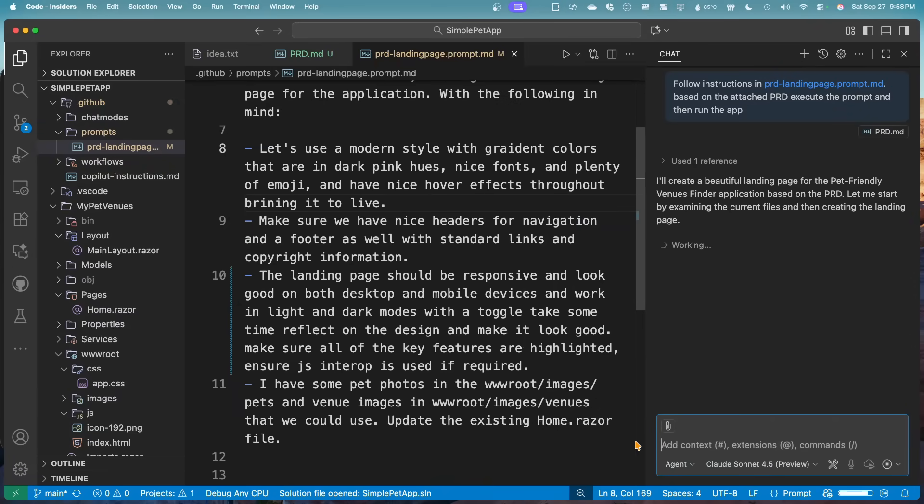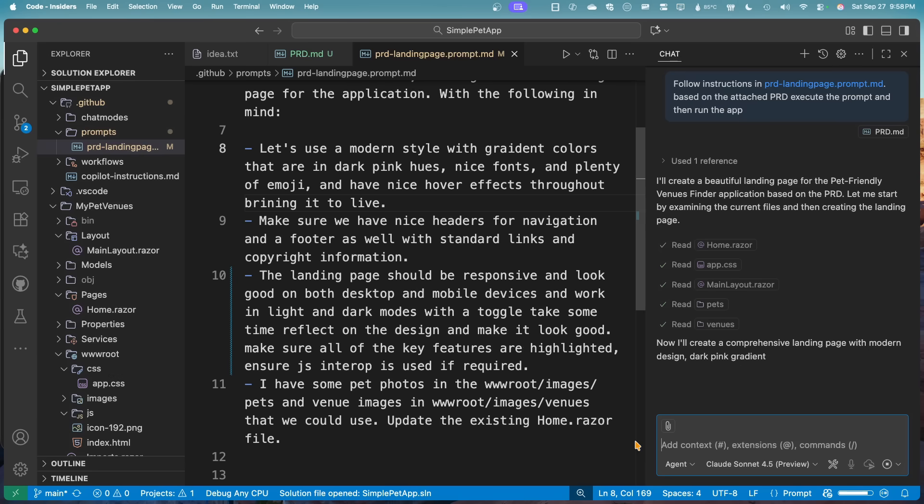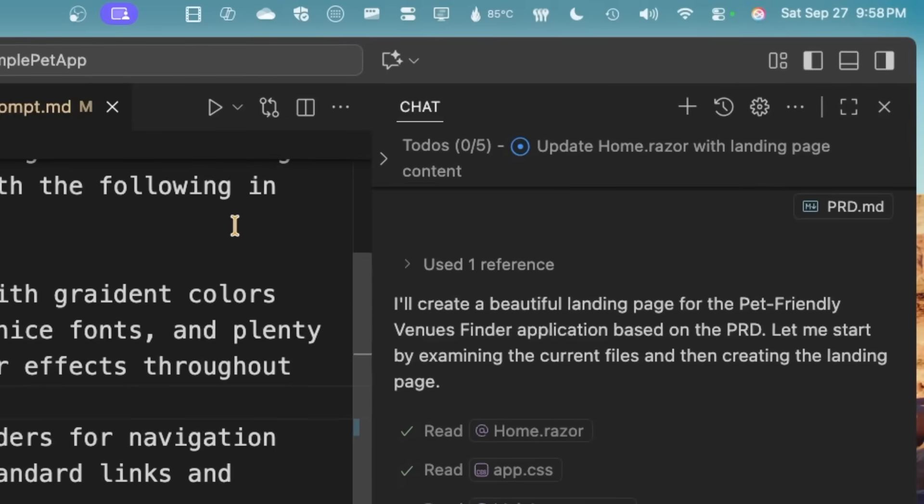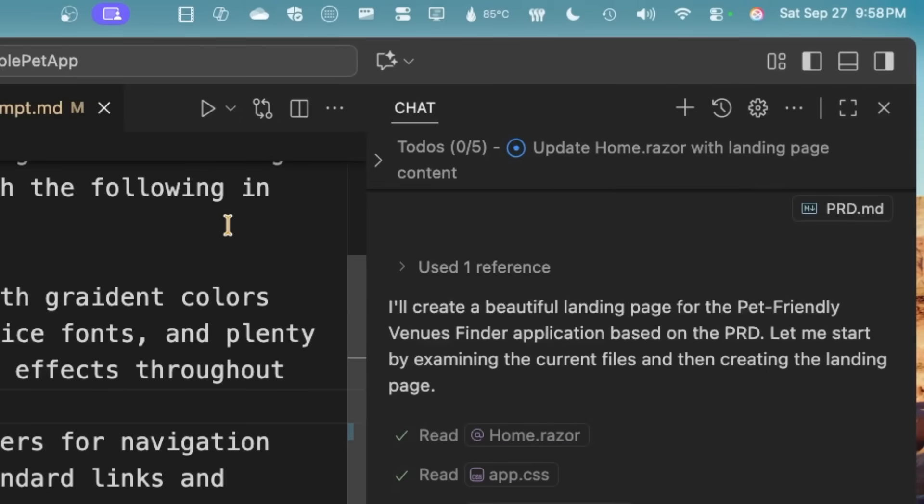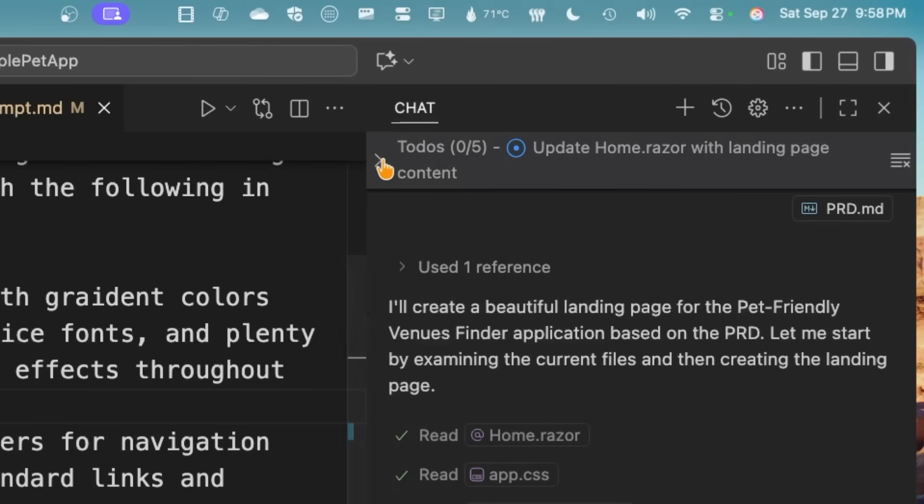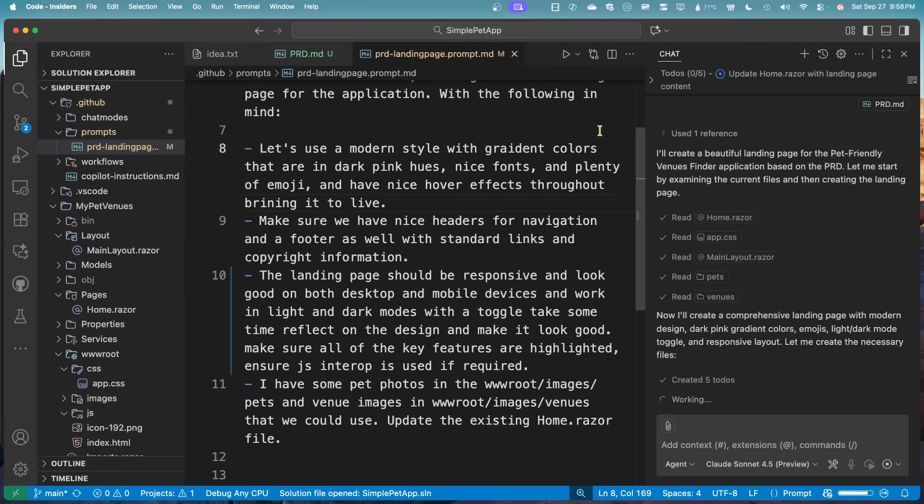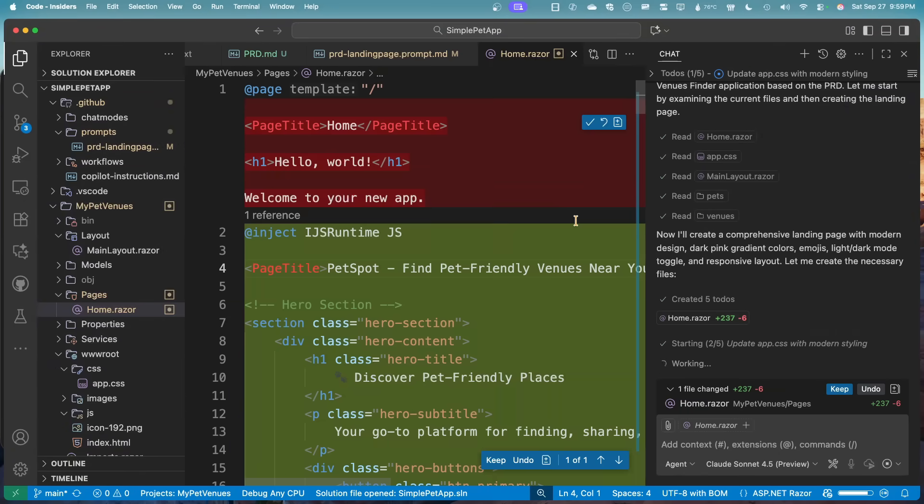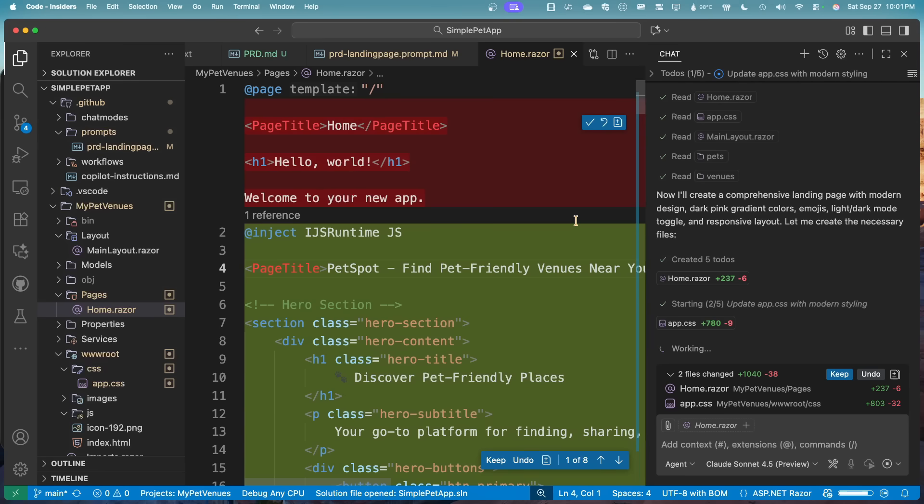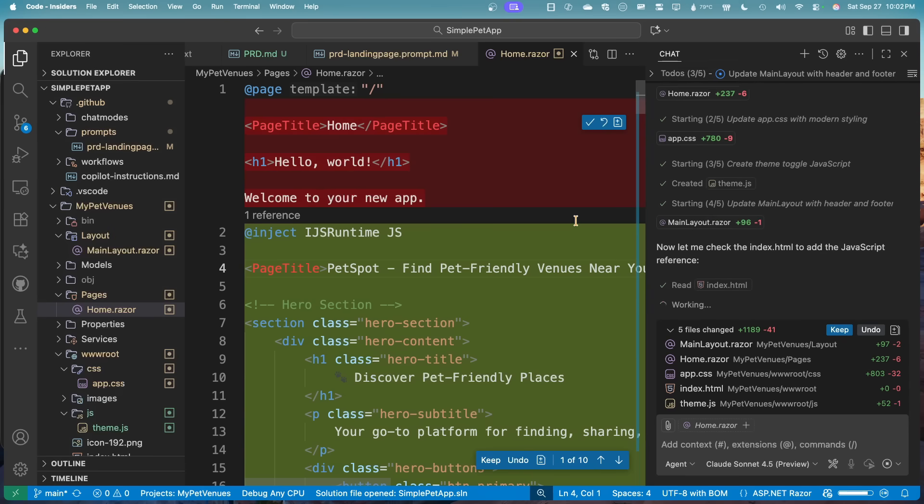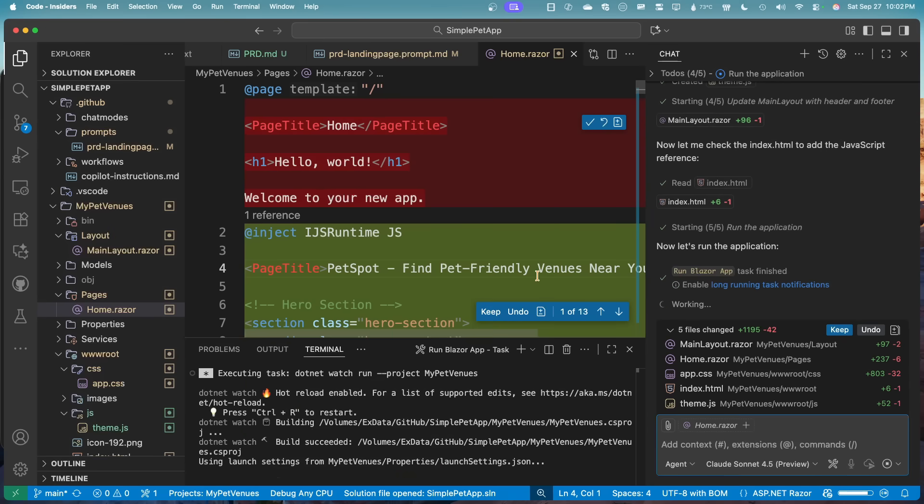So now Claude Sonnet 4.5 is going to go off and it's going to start parsing the entire repo, understanding the code base. It's going to understand how to create this landing page and what I want from this prompt and what's really nice, it'll create the to-do. So I'm going to see everything it's going to create here from the home, the app CSS, the theme toggle and the JavaScript interop as well. So now it's going to go off and it's going to go create this entire homepage for me and then hopefully launch the application as well. So let's see if it starts it up for me.